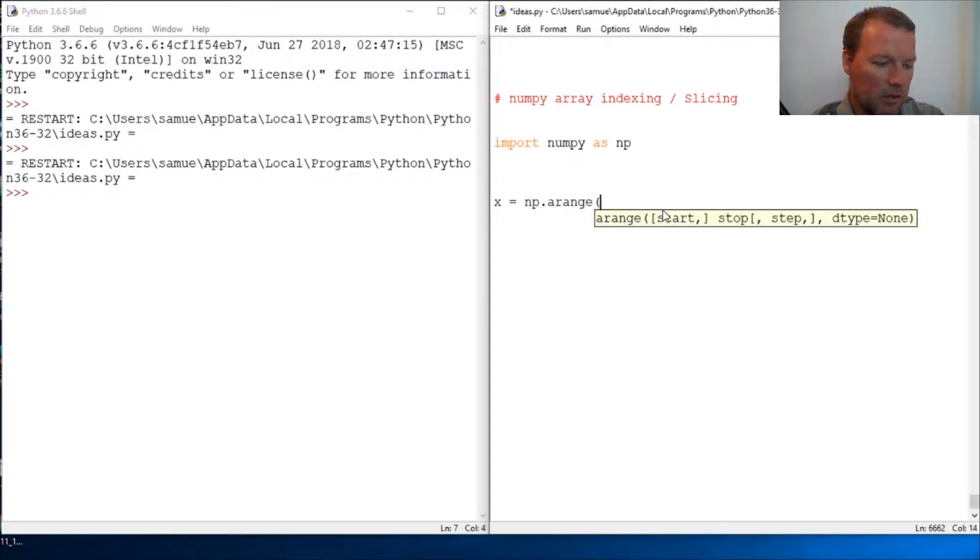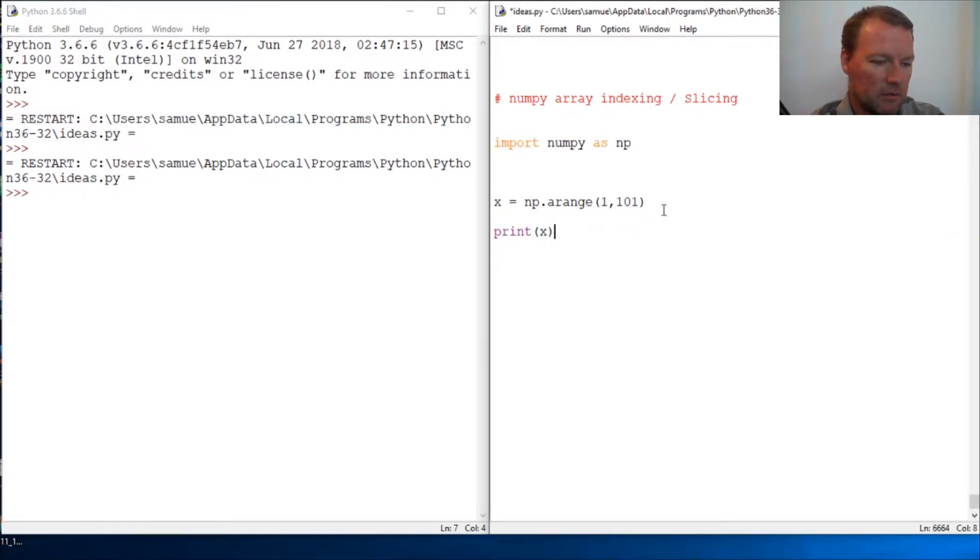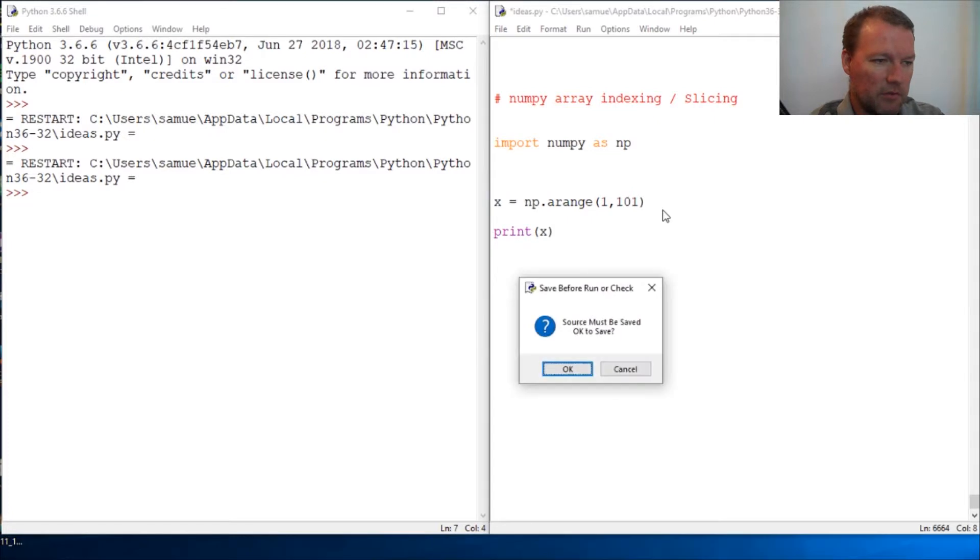We are just going to create an array that range, and we're going to go 1 to 100. Print out x, let's just go ahead and do that.